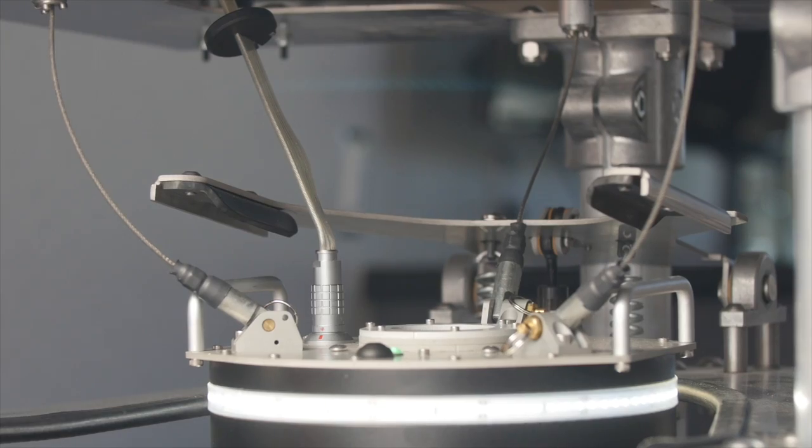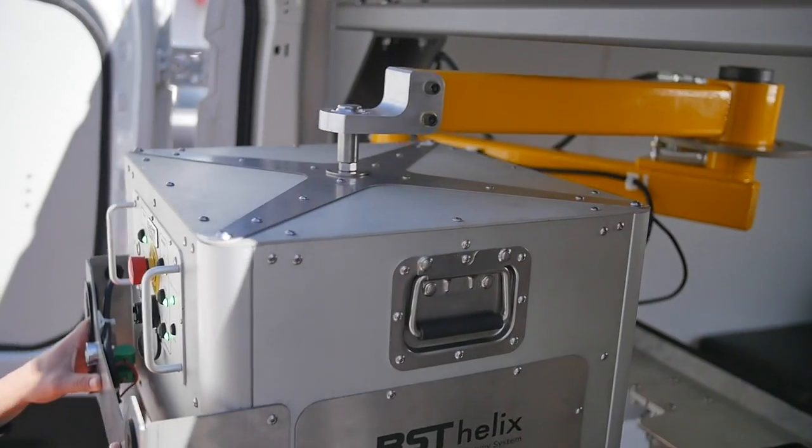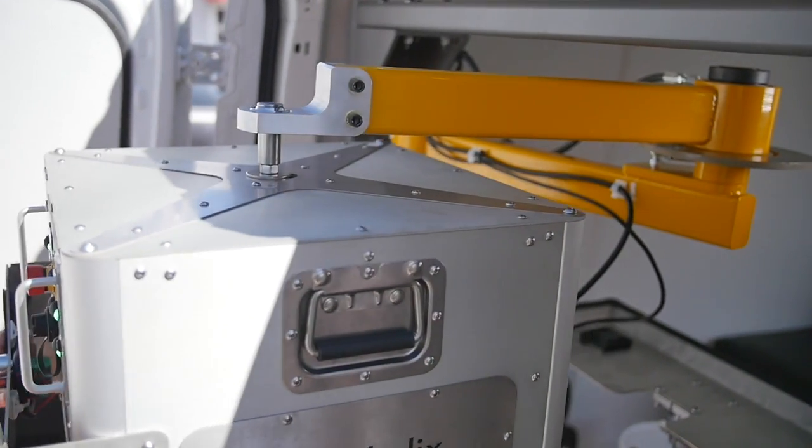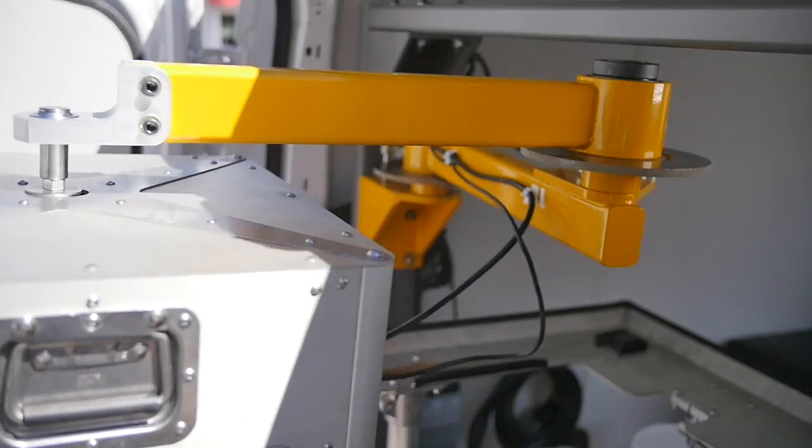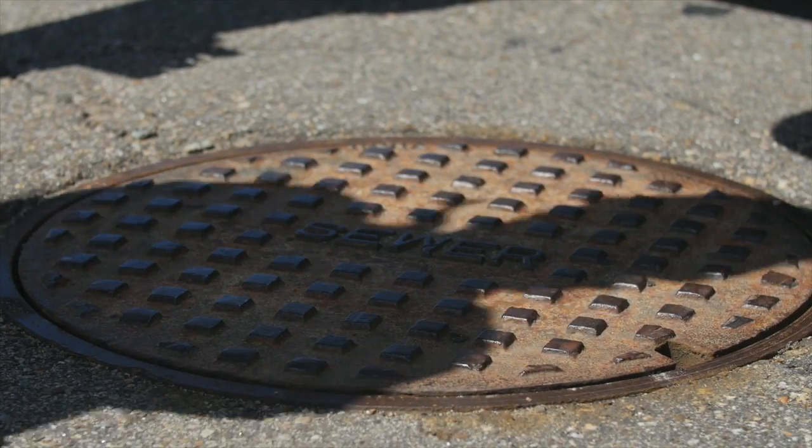The Helix is released from its docking station and the precision-engineered deployment arm allows the operator to easily position the probe over the manhole.